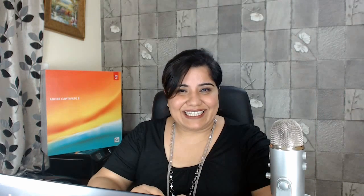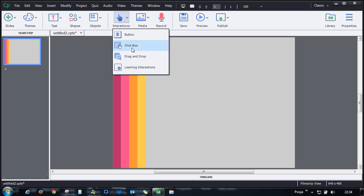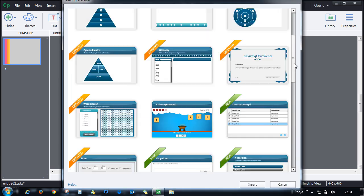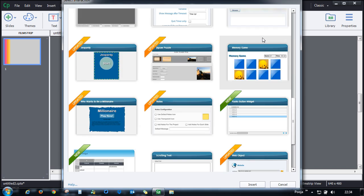In Captivate go to Interactions and click Learning Interactions. Select Memory Game and click Insert.